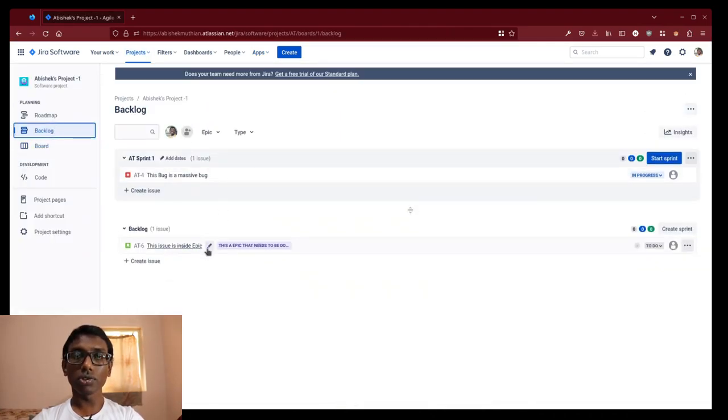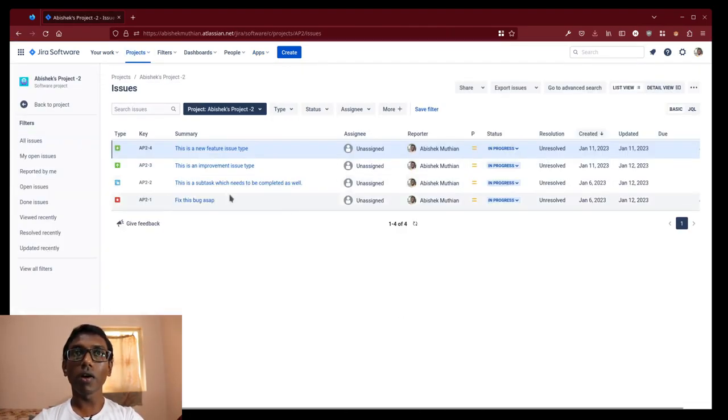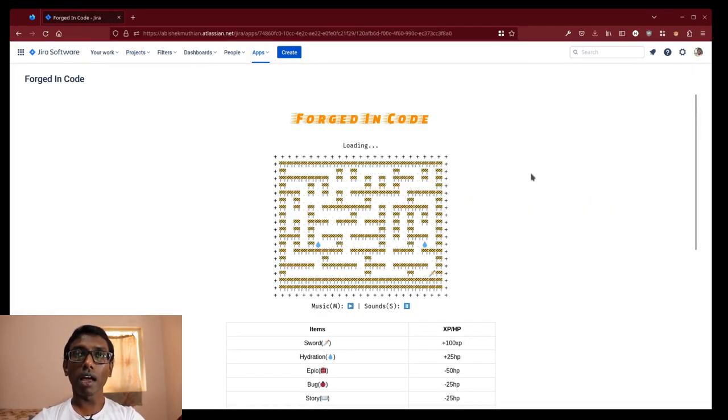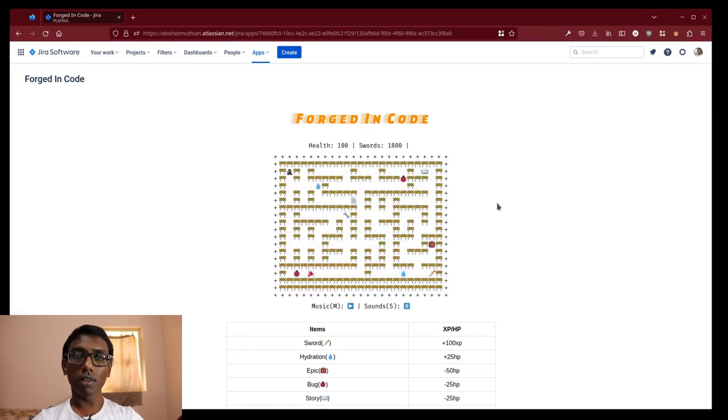The Jira issues in the game are from our projects and when we resolve them the game gets easier.